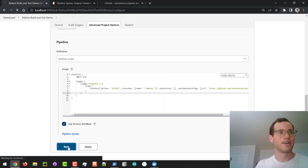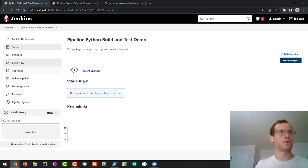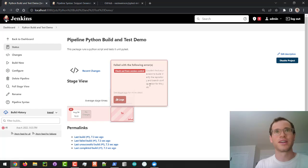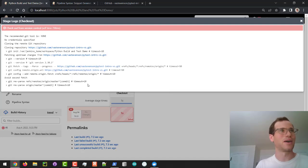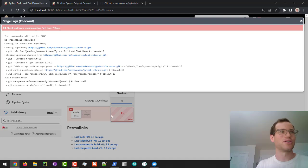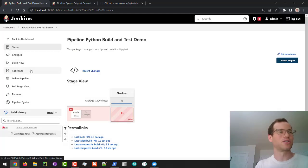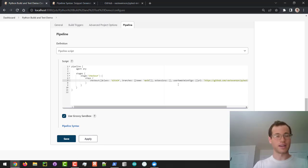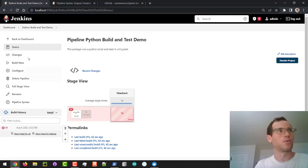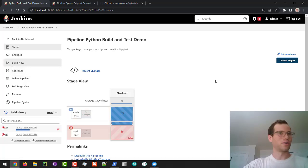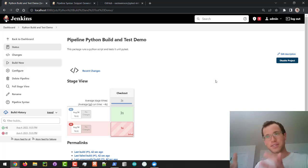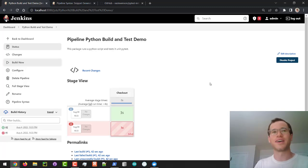I click Save, then Build Now — it schedules a build and gives a status view. It failed. Looking at the logs, the issue is it's looking for a branch called 'master' but the branch is actually called 'main'. I close this window, go to Configure, scroll down to the pipeline script, and change 'master' to 'main'. Save again and trigger another build. I like building one stage at a time — that way if something blows up, you know exactly where. This time it succeeds.